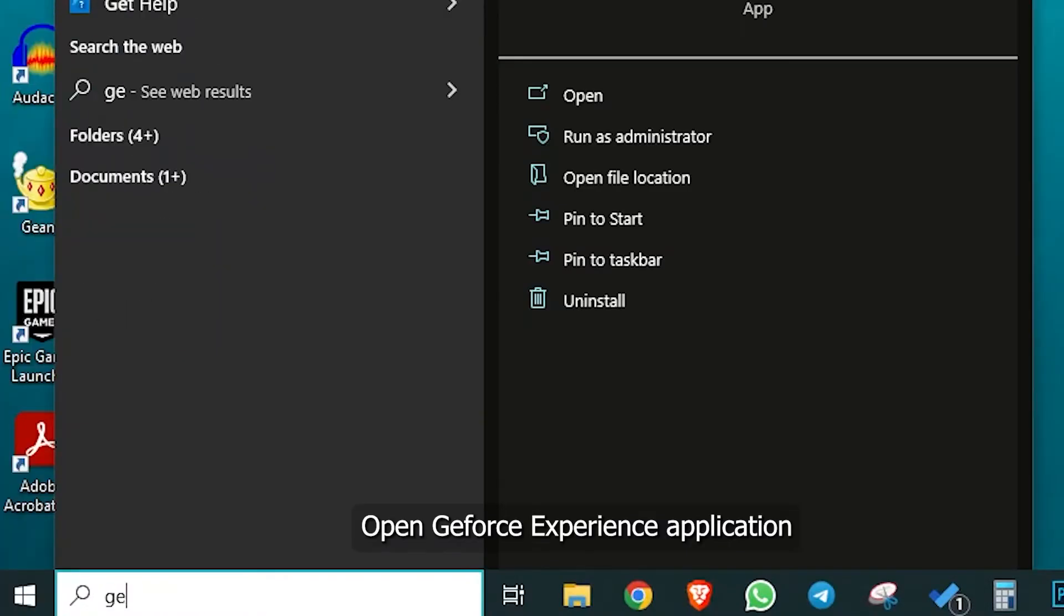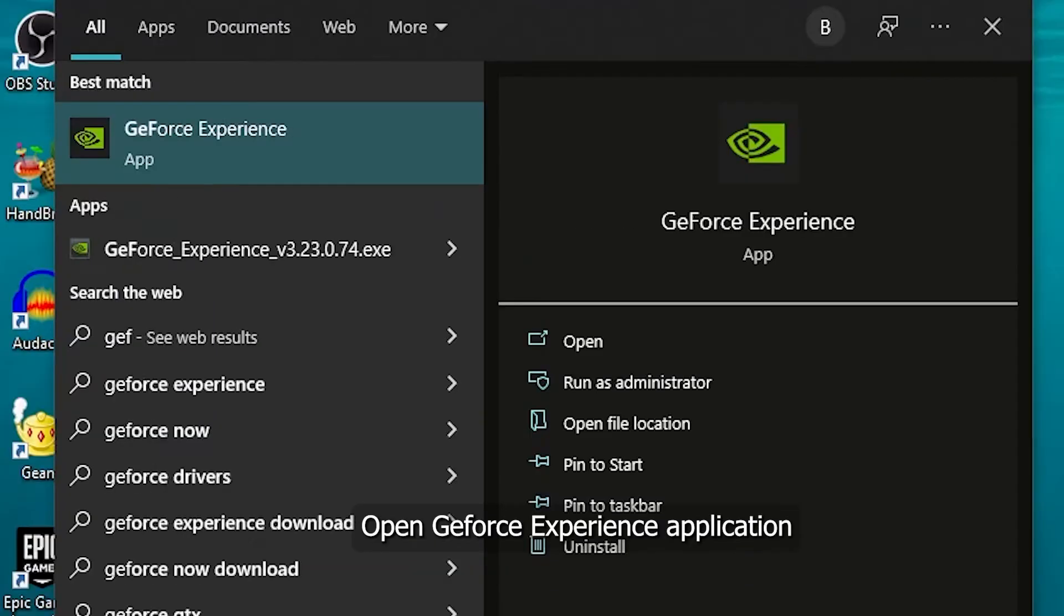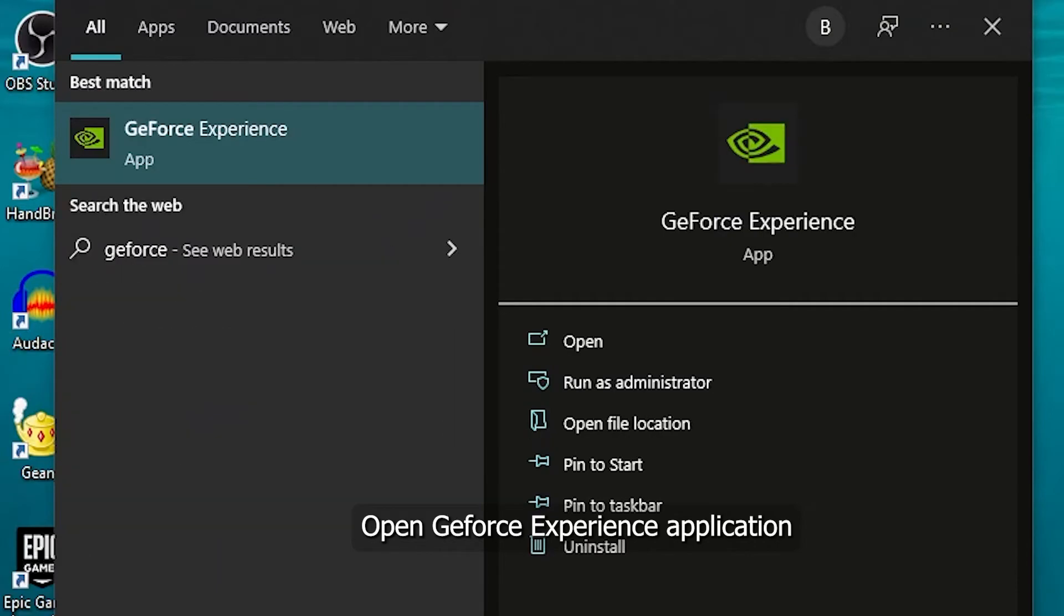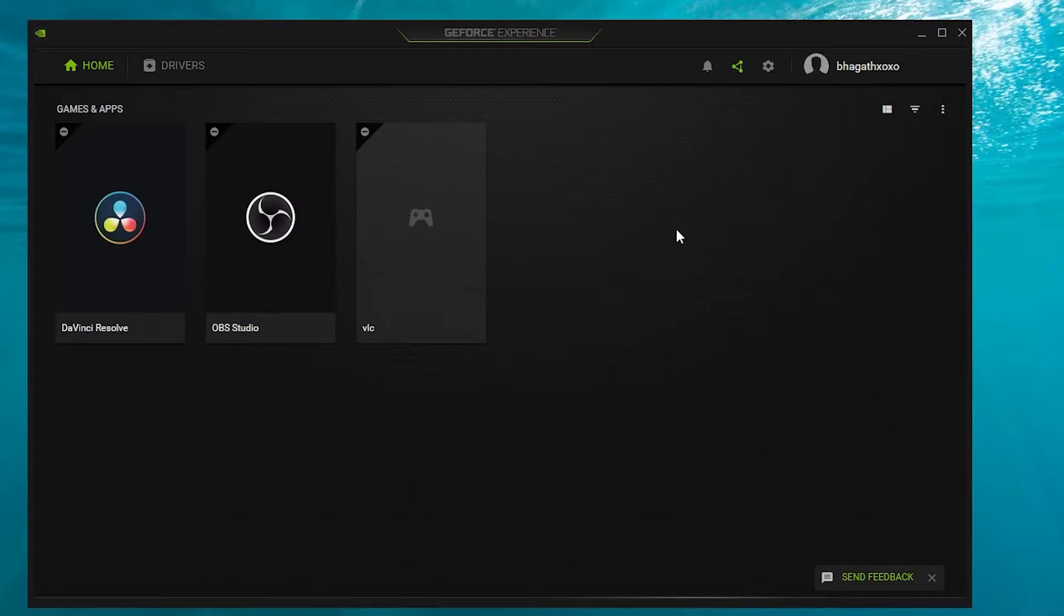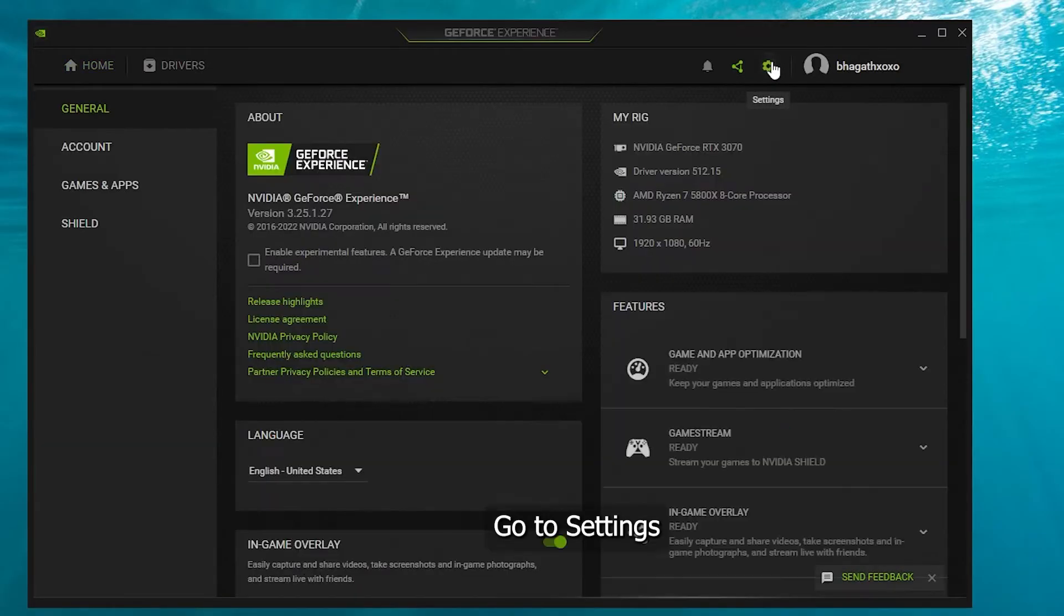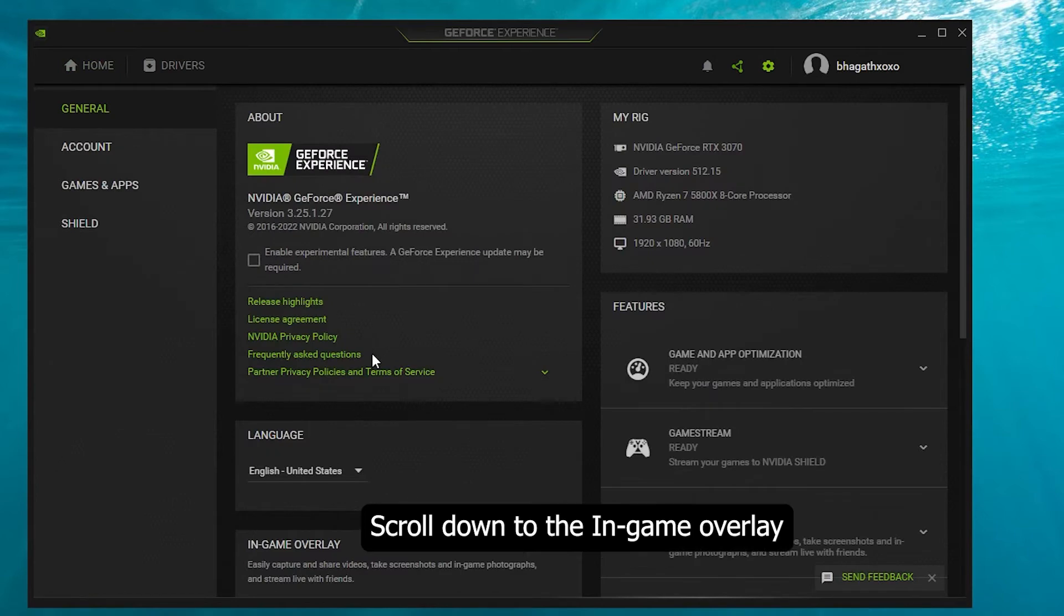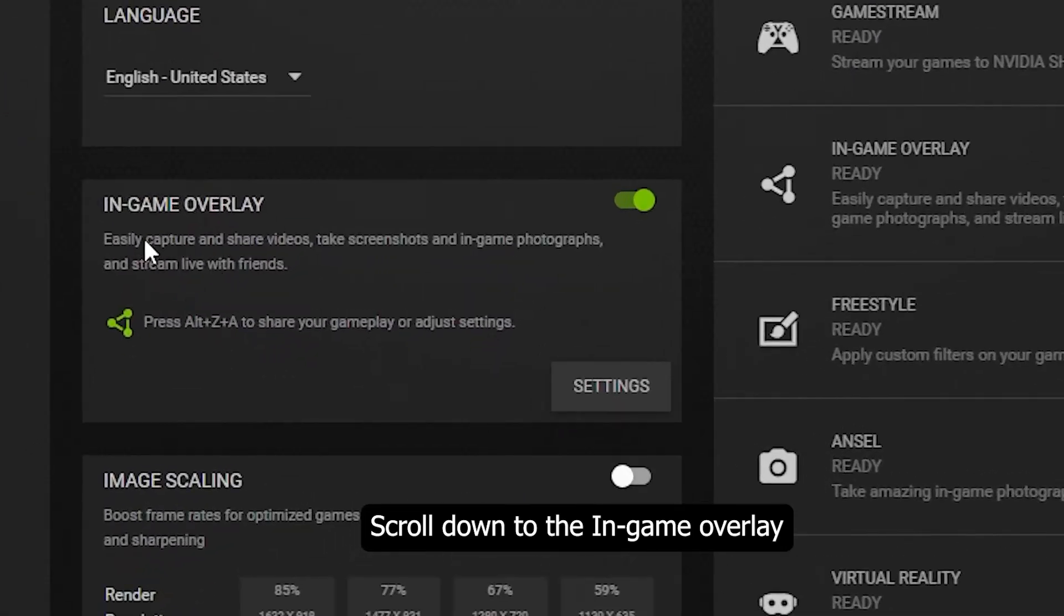Method 1: Open GeForce Experience application, go to settings, scroll down to the in-game overlay and click on settings.